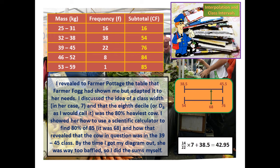I showed her how to use a scientific calculator to find 80% of 85 — it was 68 — and how that revealed that the cow in question was in the 39 to 45 class. By the time I got my diagram out she was way too baffled so I did the sums myself.